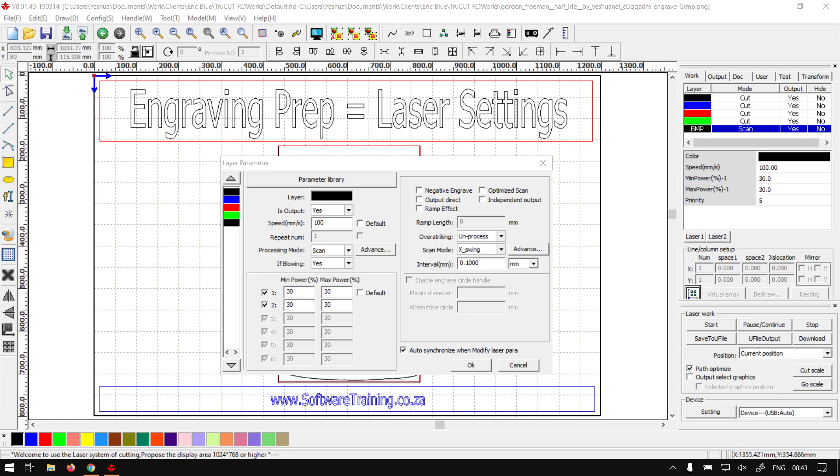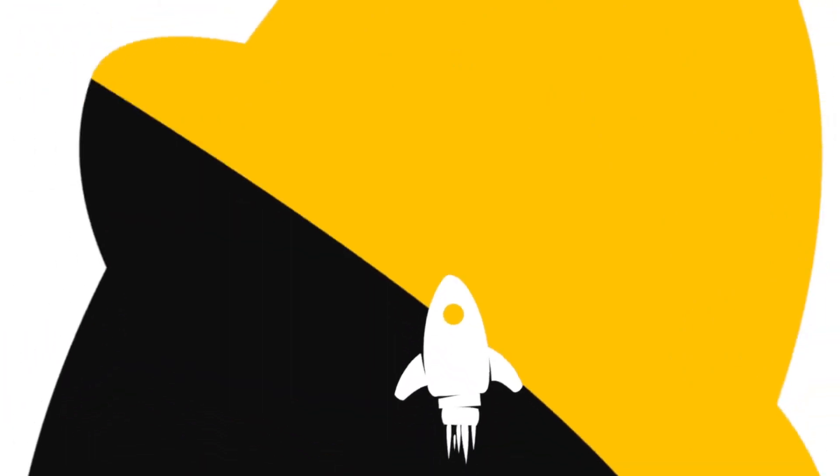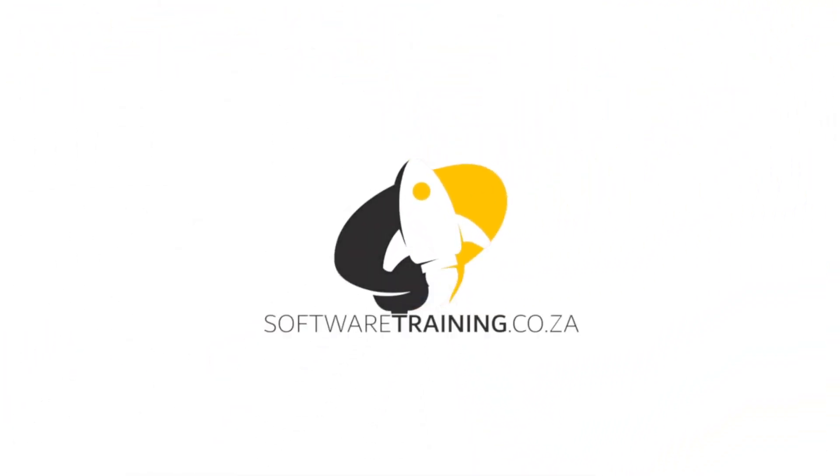Hi there guys, in today's video with TrueCut we're going to be looking at setting your laser settings for the engraving prep mini series, but before that let's have a quick intro first.